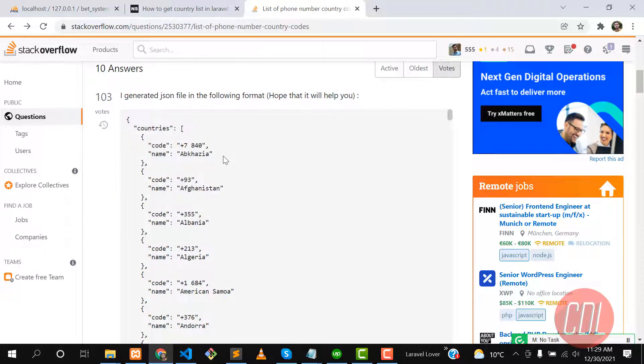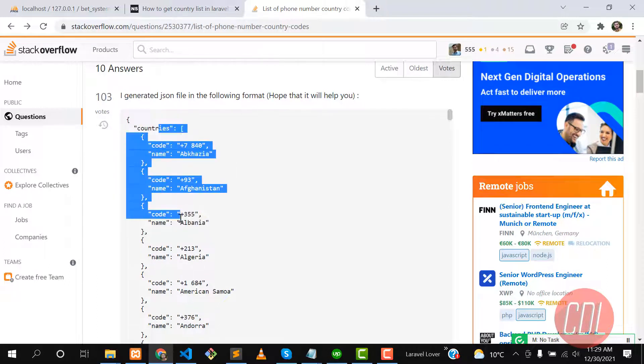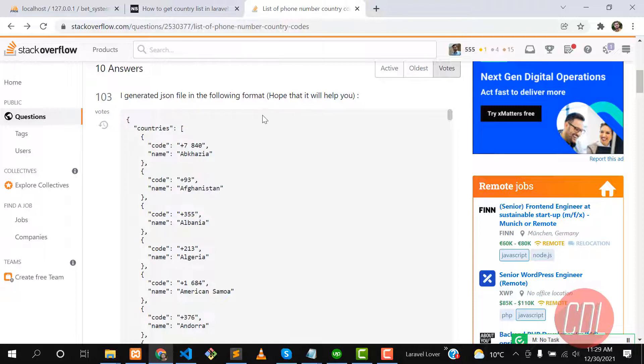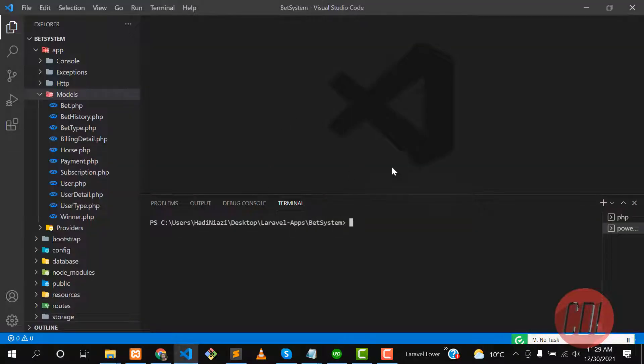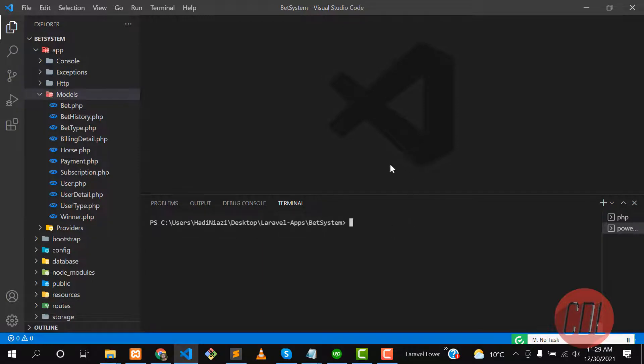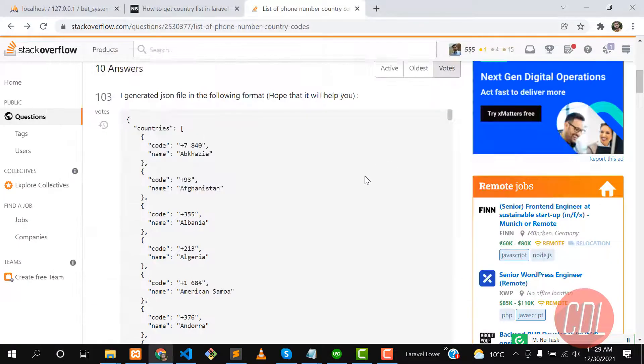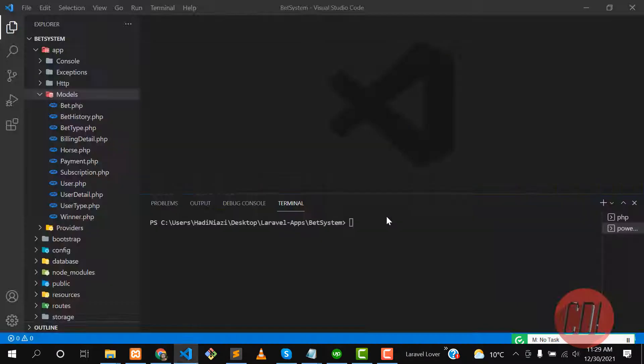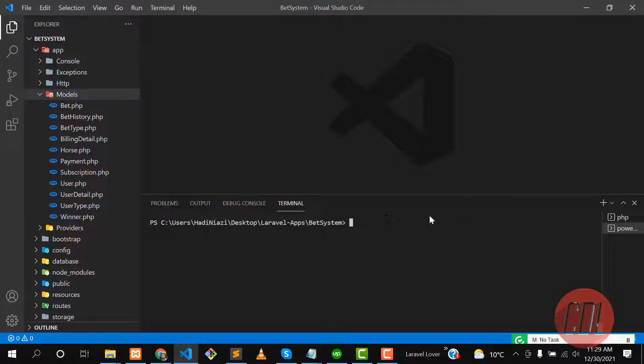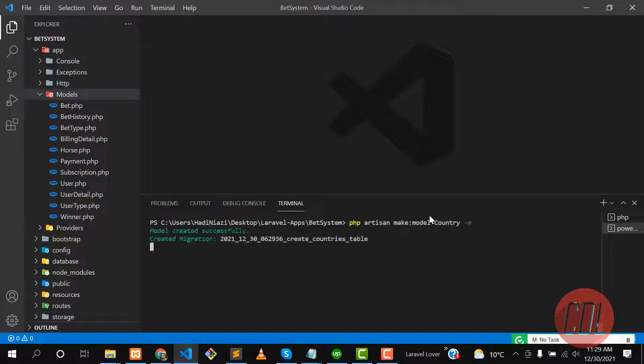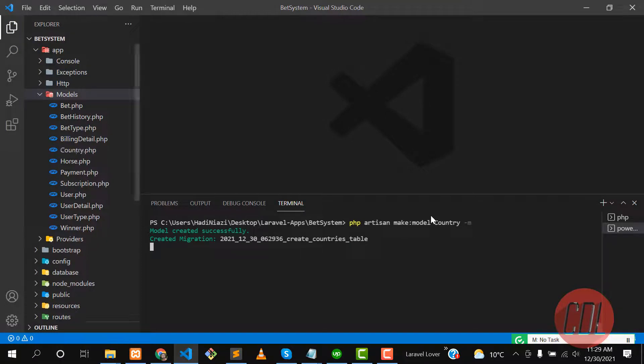Let's go to the Laravel project. You need to create a seeder first and then we will seed these countries into our database. Let me create a model and a table. Use php artisan make:model, the model name is Country, and I want to also create a migration so I'm adding the migration flag here. The model is created, and let's go to the database.